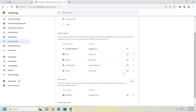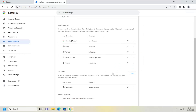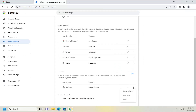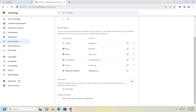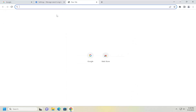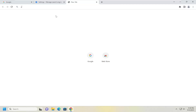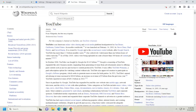I'm going to select Add, and then once I've done that I'm going to go ahead and select More Actions. I'm going to select Make Default, and now if I open up the address bar and do a search, it should launch a Wikipedia search.